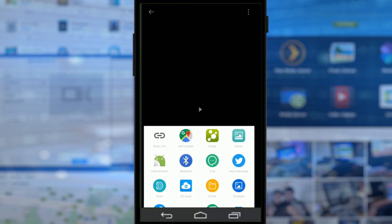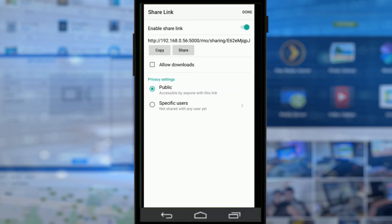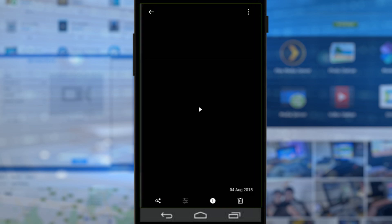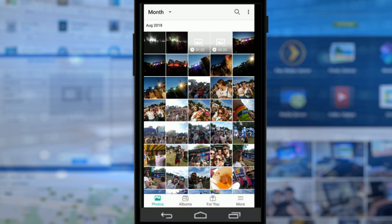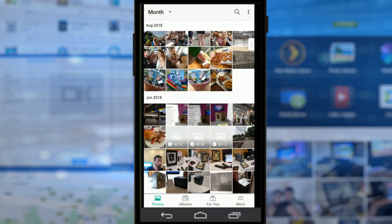If we go to share link, we can choose whether only NAS users who have access to this NAS can access it, or anyone in the world. We can decide whether to allow download or just let them view it in their web browser with the link, and we can add time-specific information for when we want the link to stop being available. So let's make this link available to everyone, allow download, click done — and now we've created that share link.